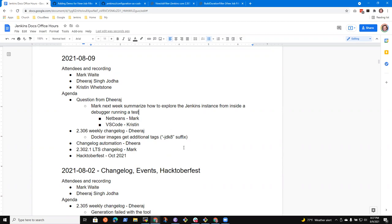So Kristen, would you be willing, we do a paired session. I'll show my exploration in NetBeans. You then do the same thing and say, oh, here's how you do that with VS Code. Sure, yeah, we can try that. Okay, good. All right. Cool. Okay, so we'll have some fun next week. That sounds good. Yes.